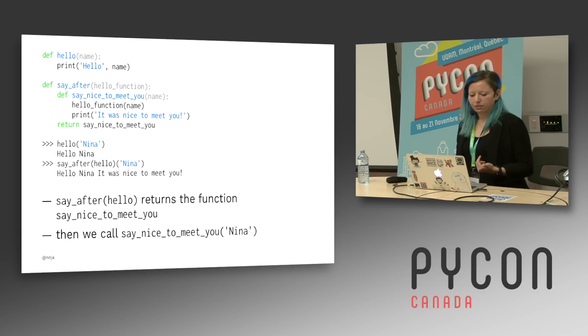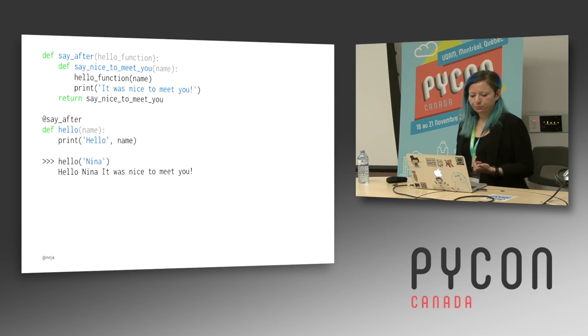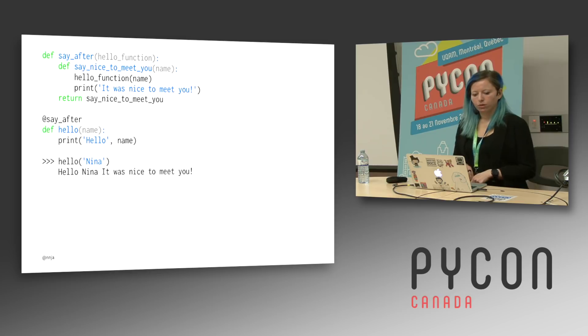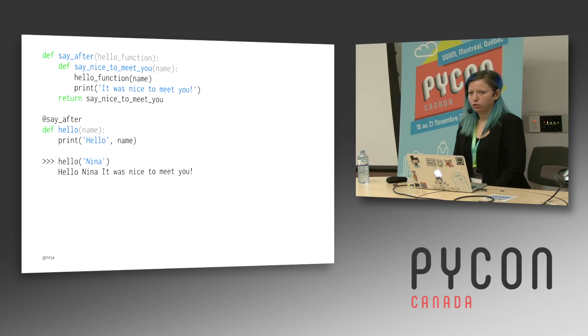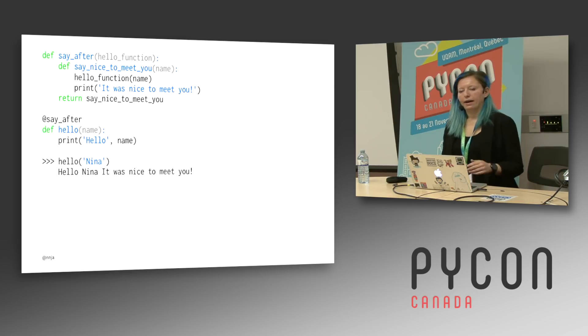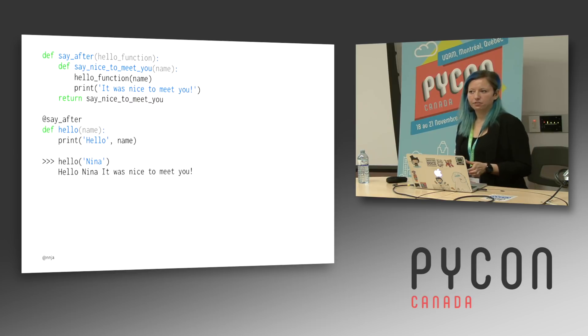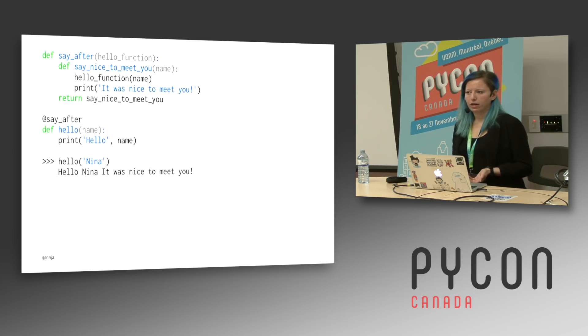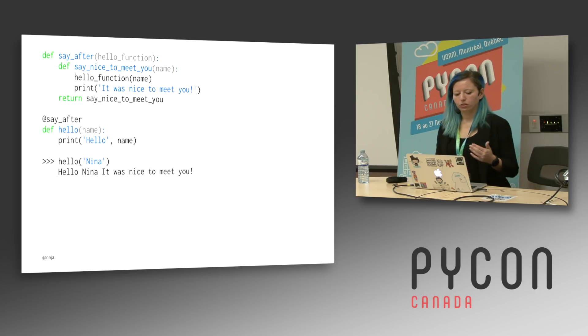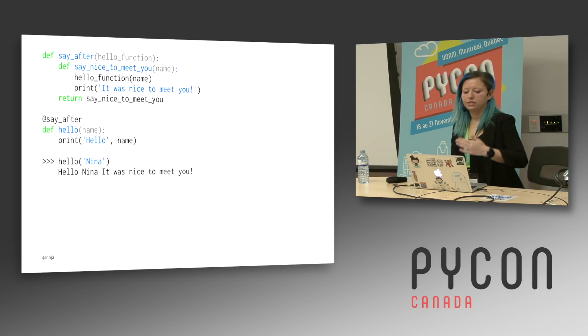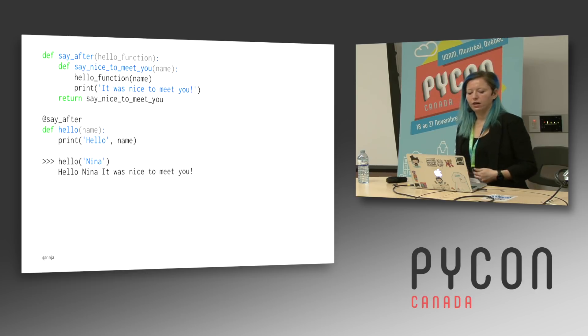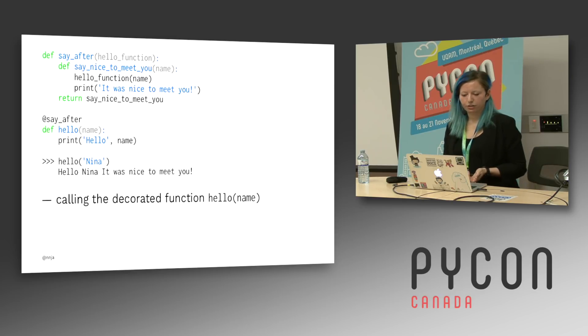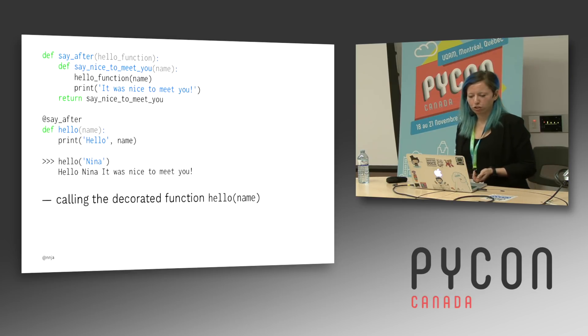But if we do have a decorator, we can just use this syntax. It's the same two functions from before. I add the at say after decorator to my hello function. And now when I call hello Nina, it'll print out hello and then go into the decorator and print out it was nice to meet you. So in this case, the decorator just wraps a function.